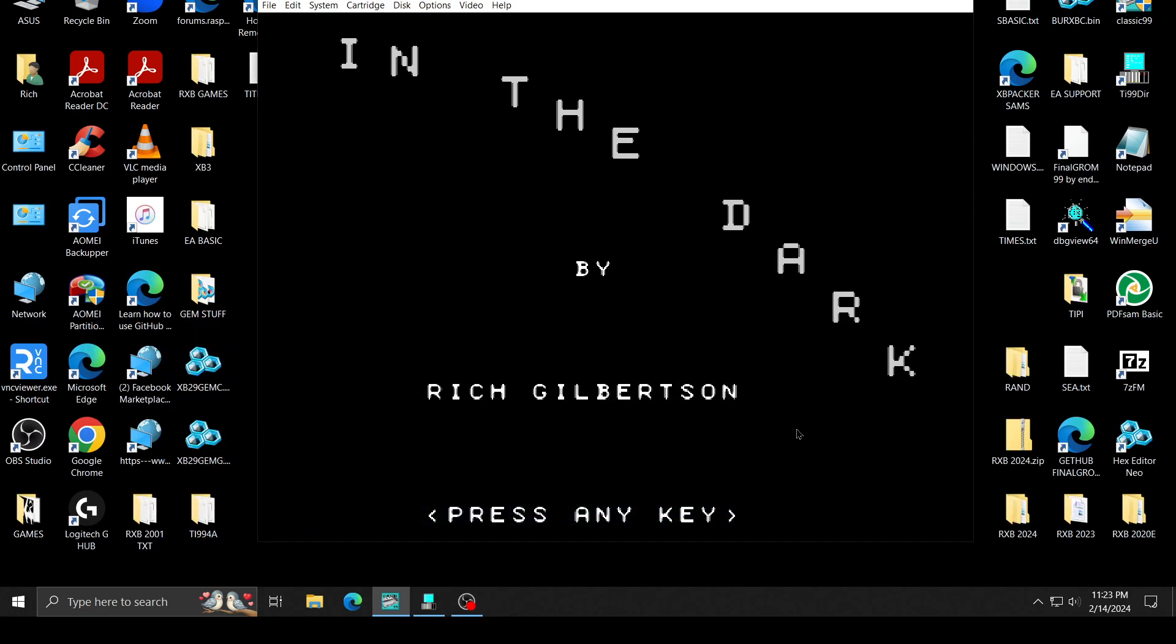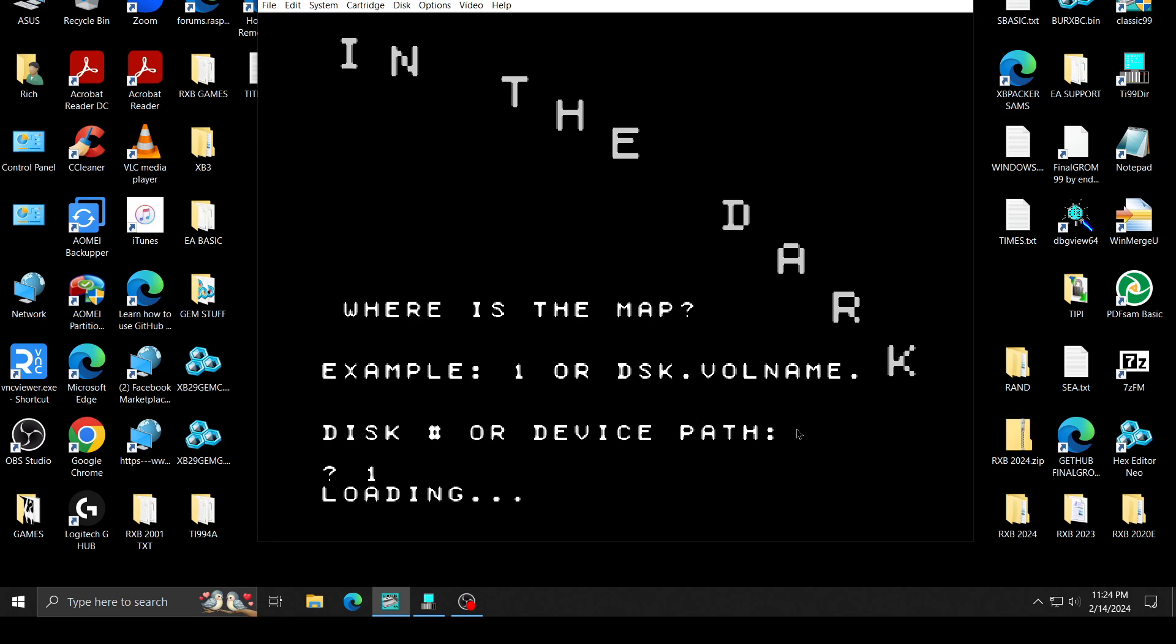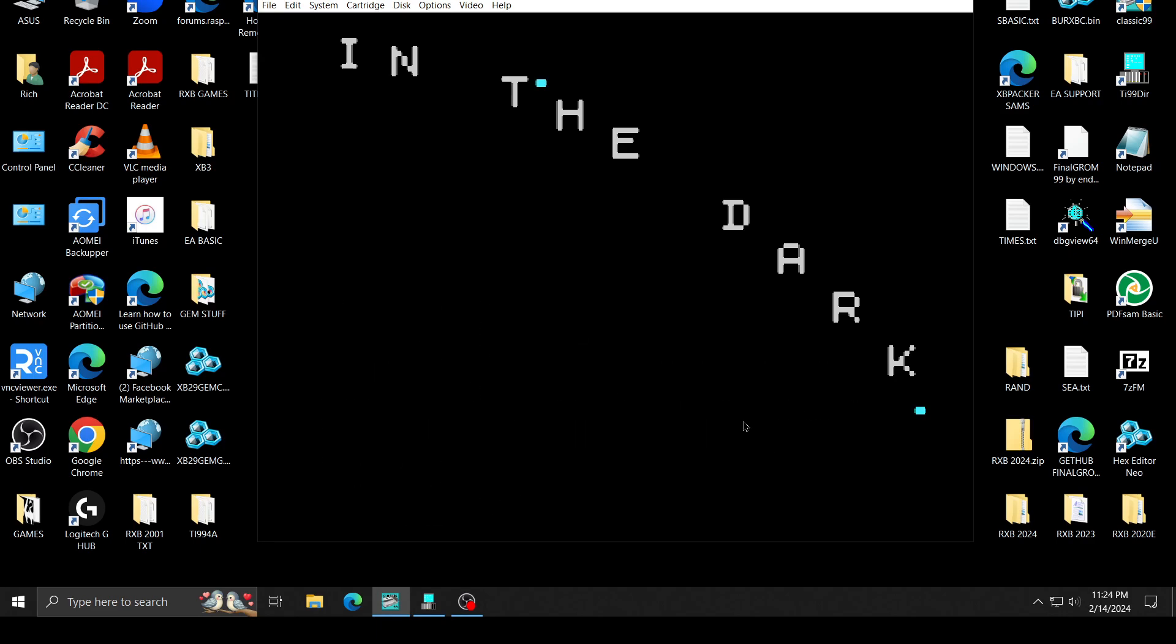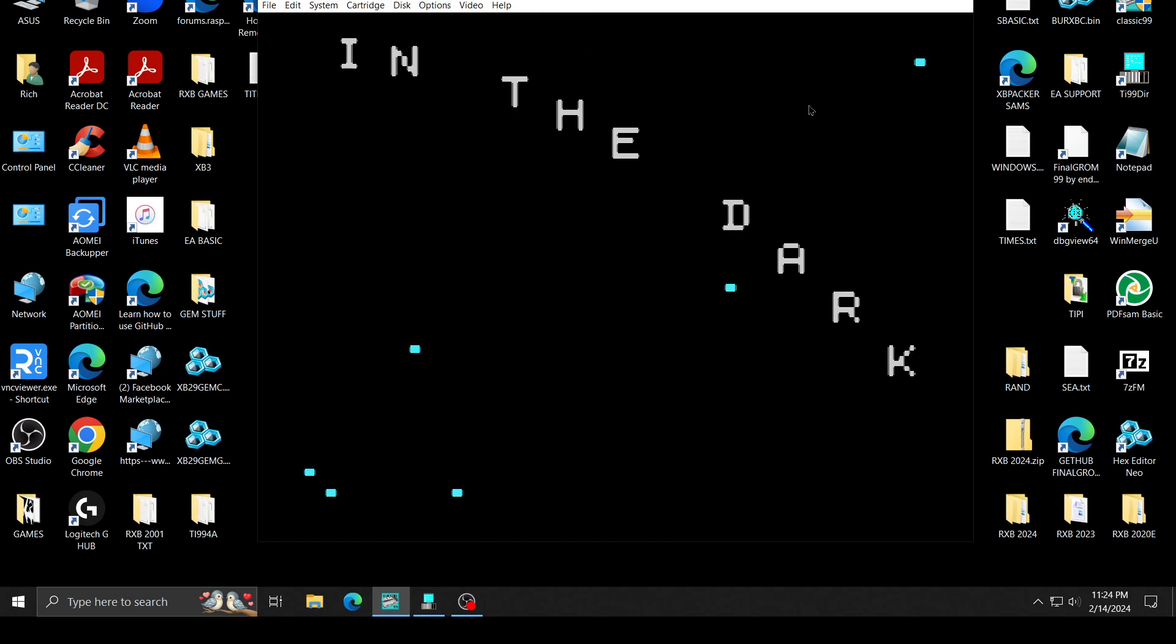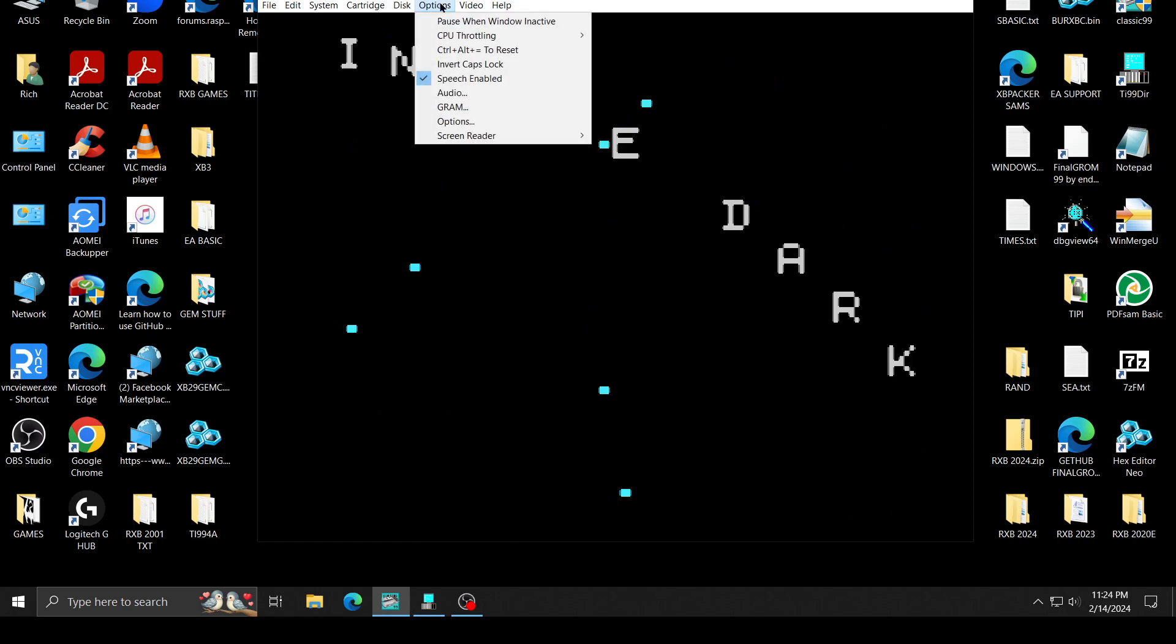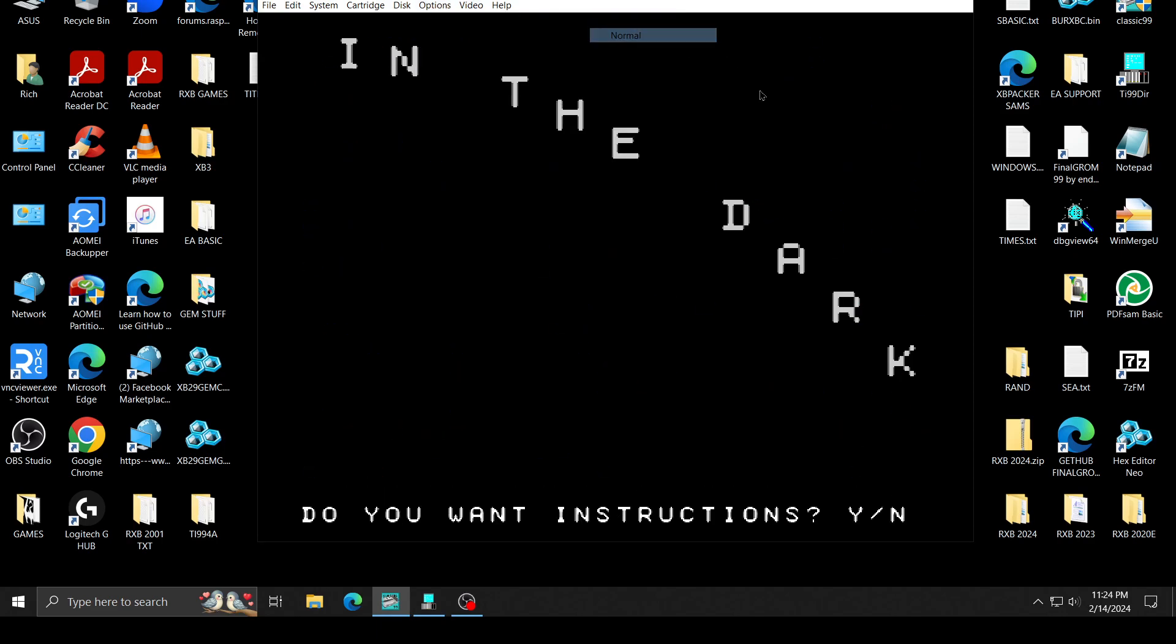So you just push any key. It's In the Dark. I've already done videos on this, but I just thought I would show you. You can say 1 for the disk. It knows what you're doing. Now it's loading the files. We can speed this up with Classic. Can't do this on a regular TI.